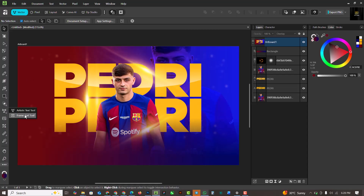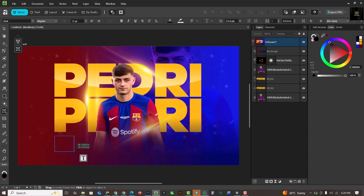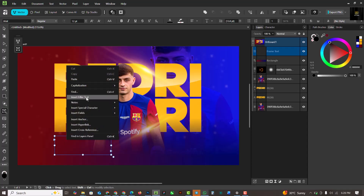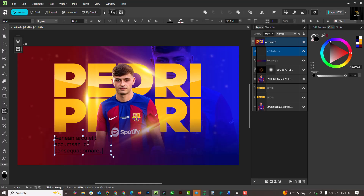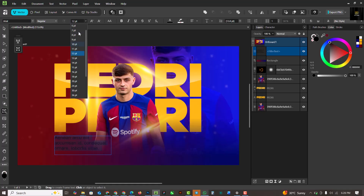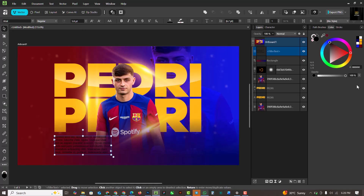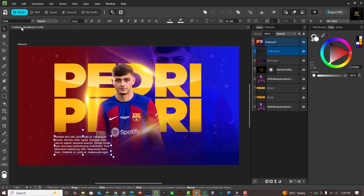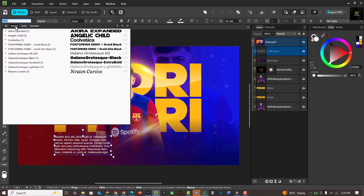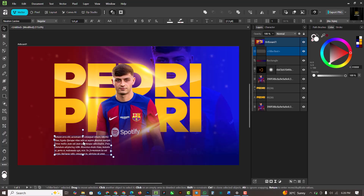I'll turn the lights back on and go to the Frame Text tool. I'll drag and drop a frame, right-click and choose Insert Filler Text — it's just random text, not serious content. I'll press Ctrl+A to select everything, change the size, make it white, and also change the font.